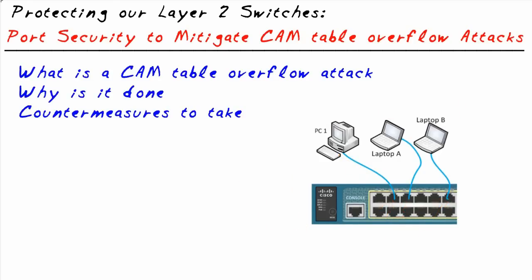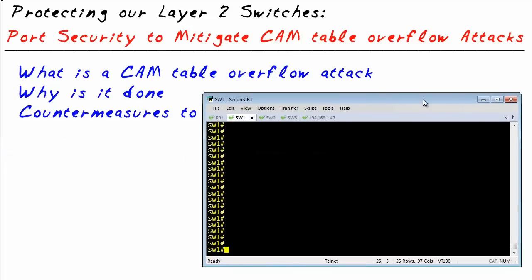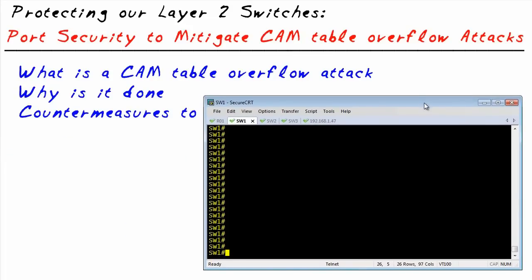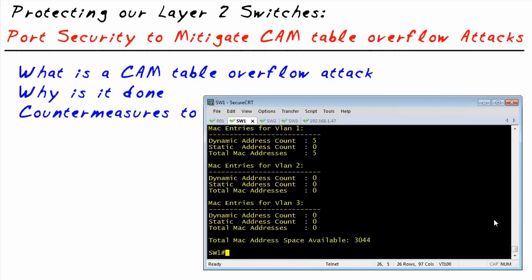Before we upset the apple cart, let's check that our switches are in good shape. I have three switches all trunked together. MAC addresses that show up on one switch from a client will show up on the other switches as well through the trunk. On switch one, let's take a quick peek at how many additional MAC addresses this switch could memorize — it says 3,044 or more.